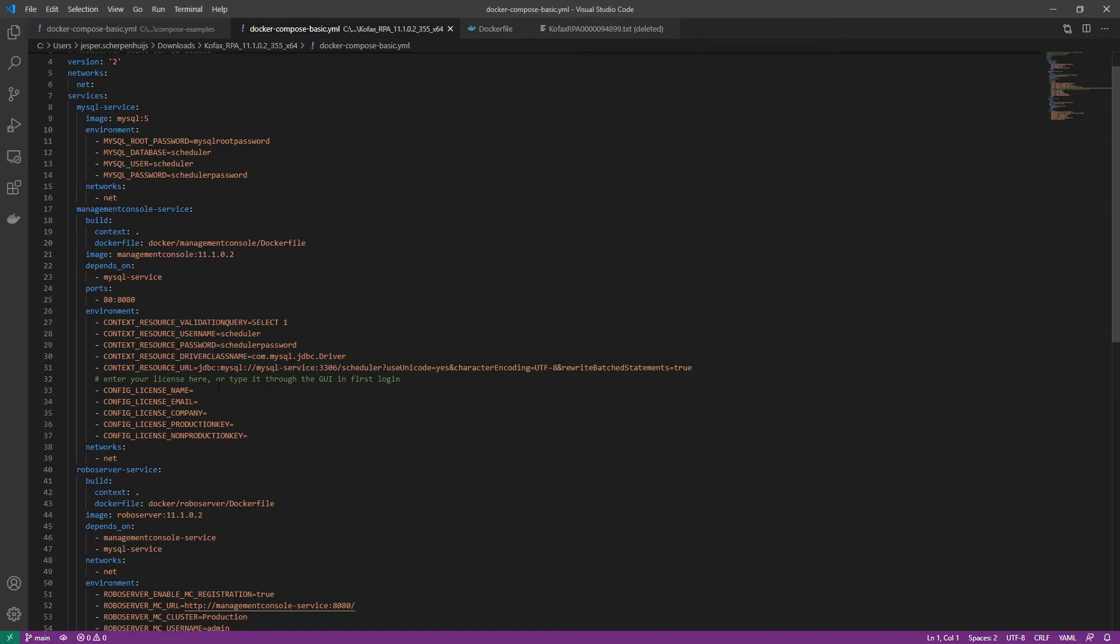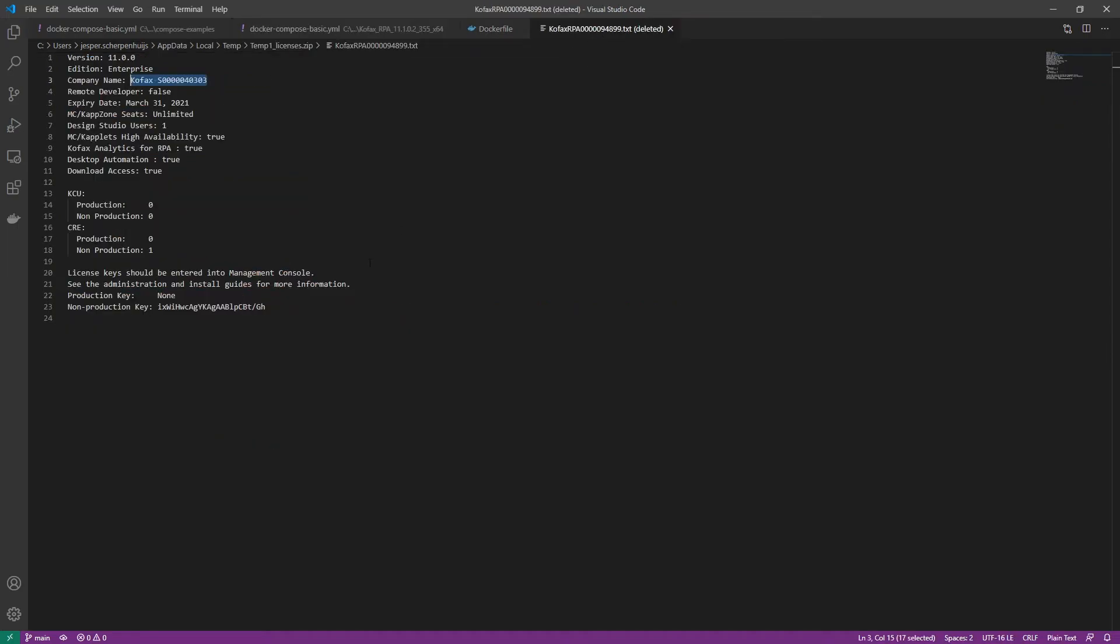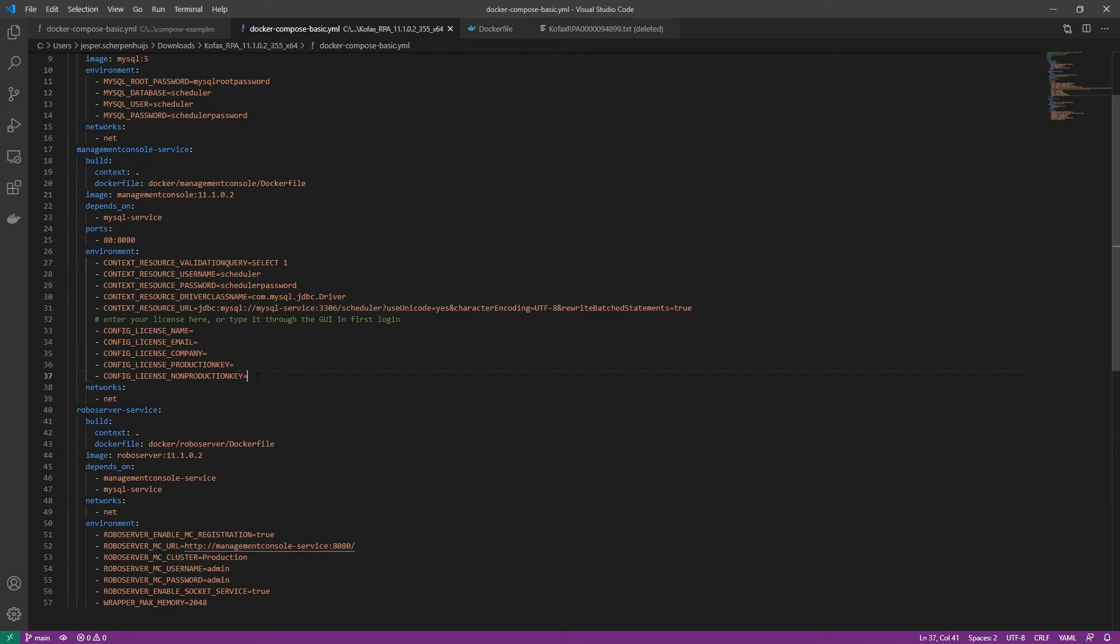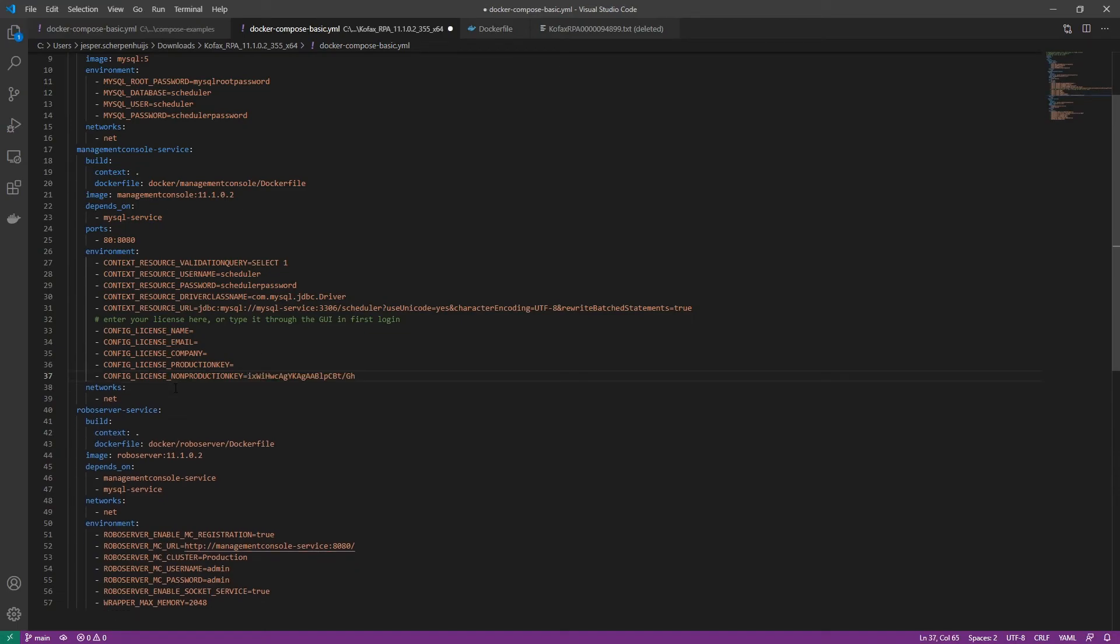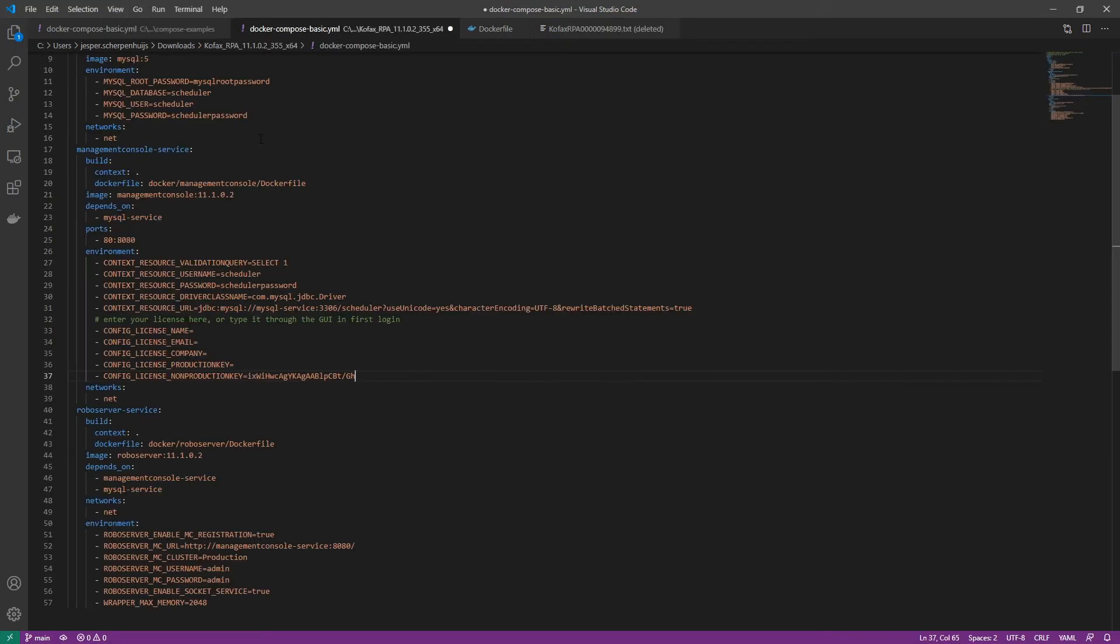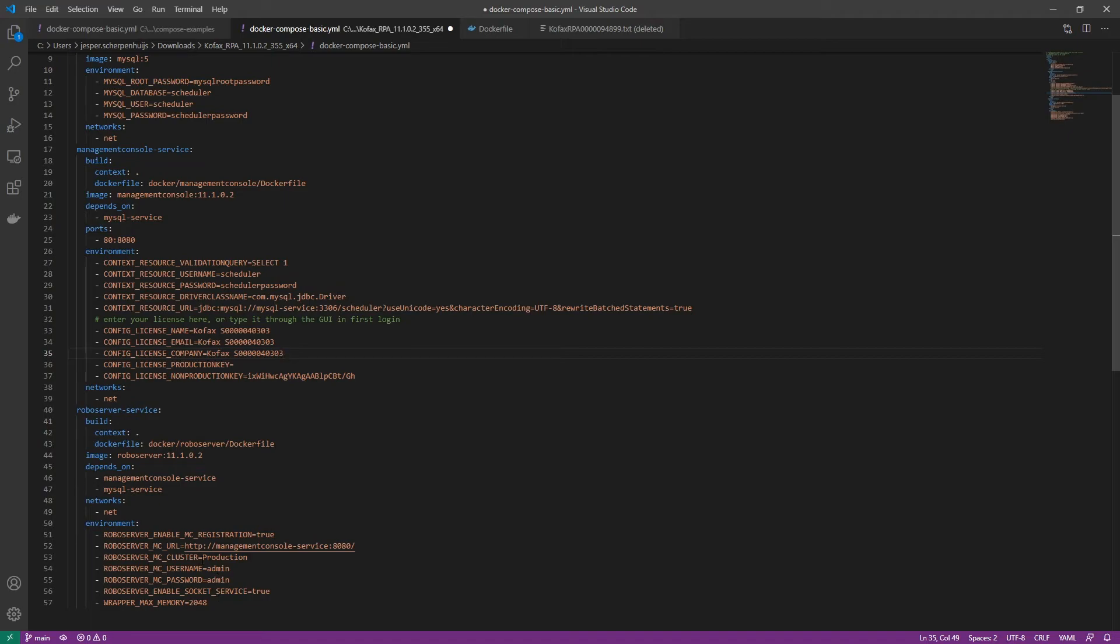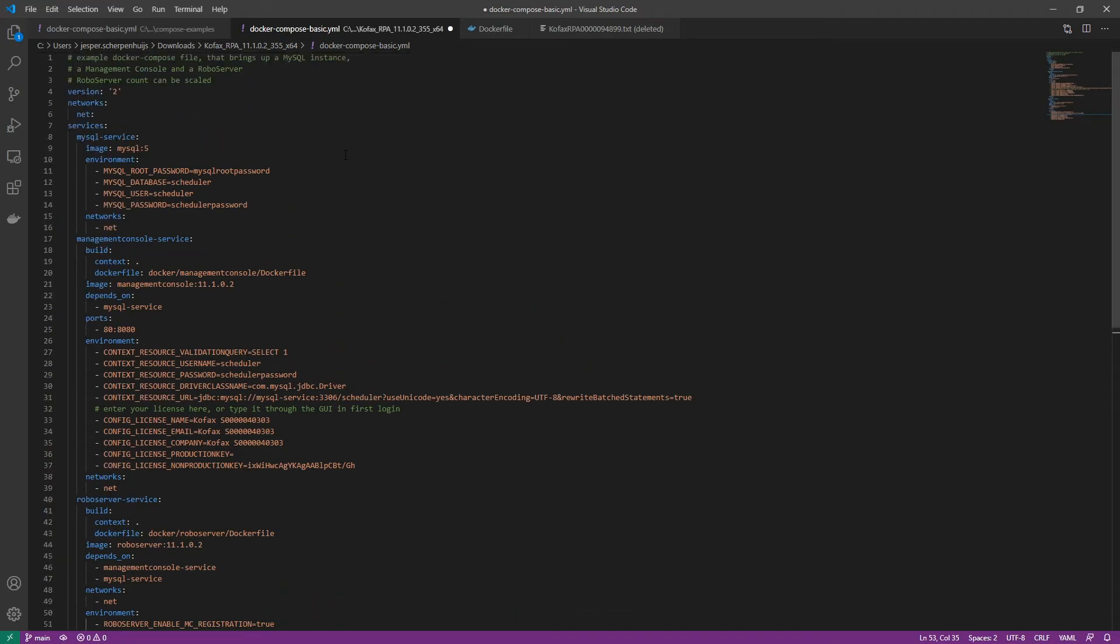So we just grab the license that we got when we requested the trial. So I just put that in. So I have a non-production key there. I don't have a production key and we need to include the information for the company itself. So what I then like to do is I just copy and paste that on all three of these places. Because we don't have a production key, we won't have a production cluster. So we have to tell the robo server to announce itself to the non-production cluster.